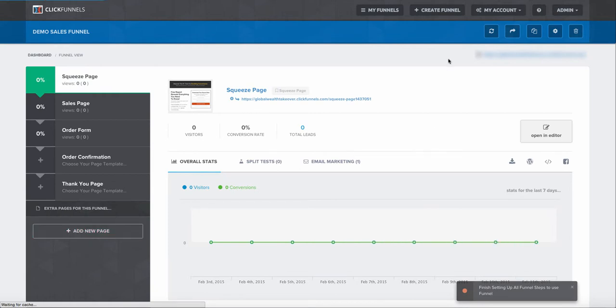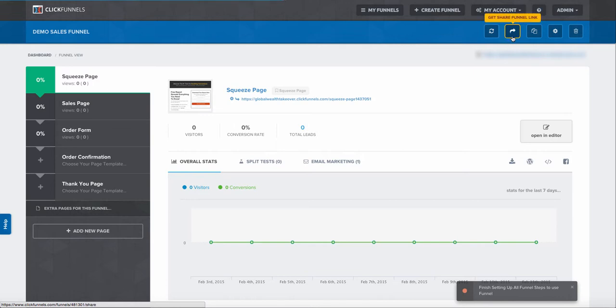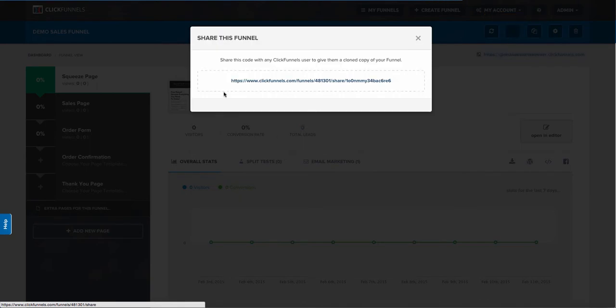Once you're inside, you'll notice at the top of your screen you have five options. If you look at this little arrow pointing to the right, this is for getting a share funnel link. What you need to do is just open up that tab.